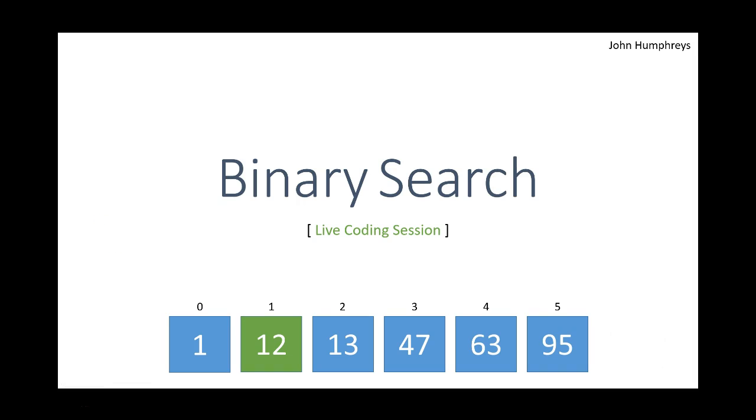Hi, my name is John Humphreys and this is going to be a very quick coding session for binary search. It's live coding so you can see the thought process, mistakes, testing, stuff like that in action versus a fully pre-planned video.